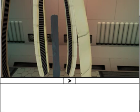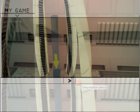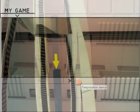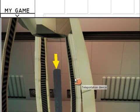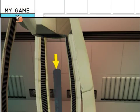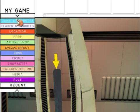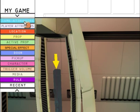We are going to create one more rule that will make the game end once the user clicks on the switch. Let's go to the My Game menu and Game Attributes.